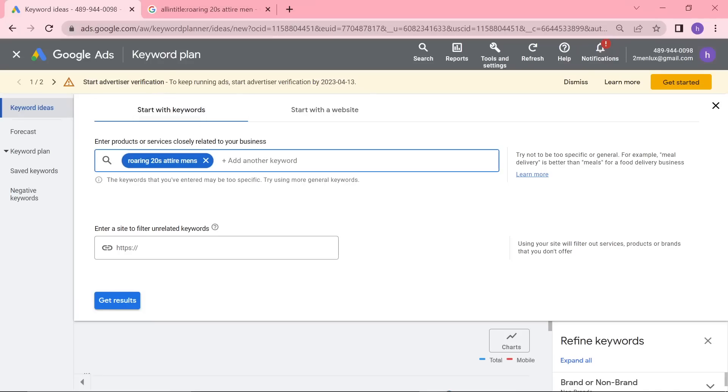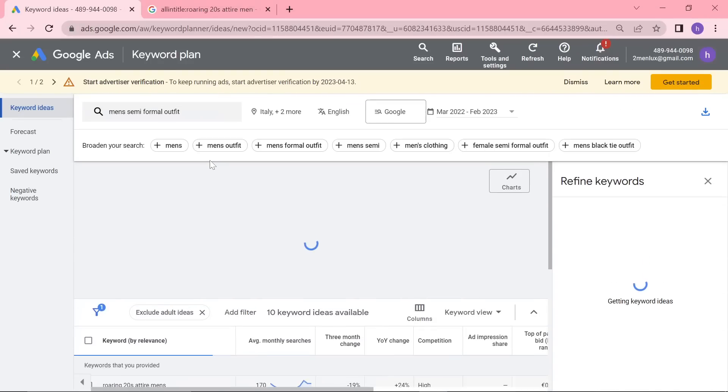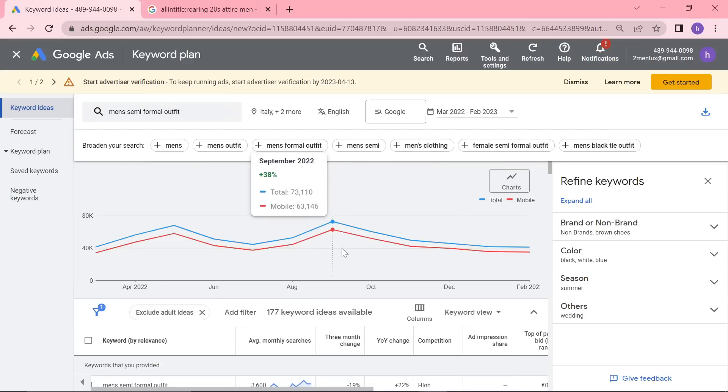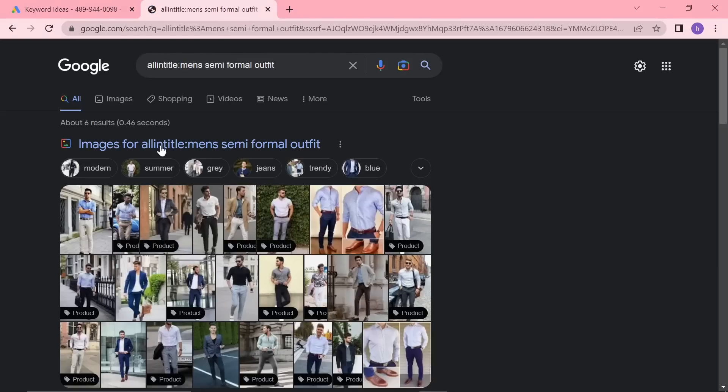Men's semi-formal attire. That's an interesting one as well. These are all really, wow, that's a huge niche. That's a really good keyword.